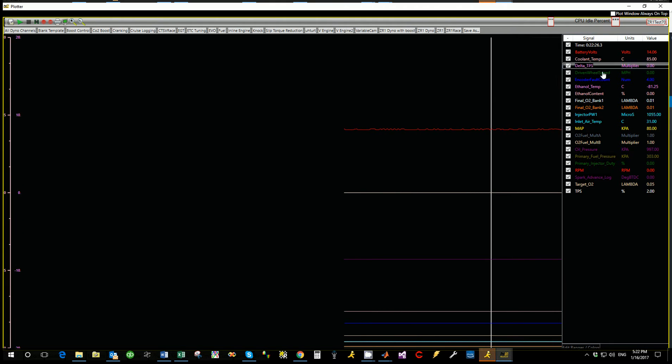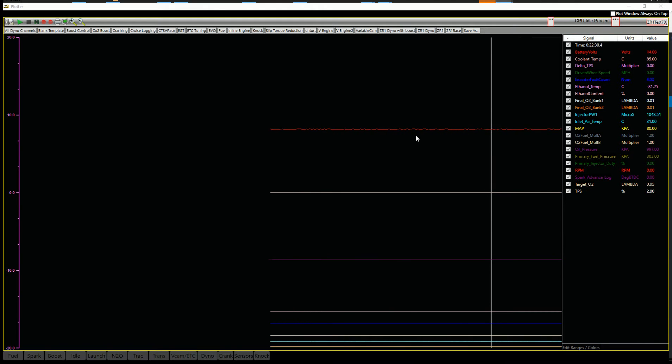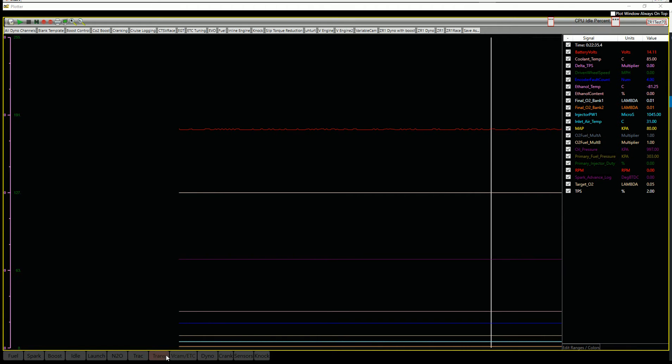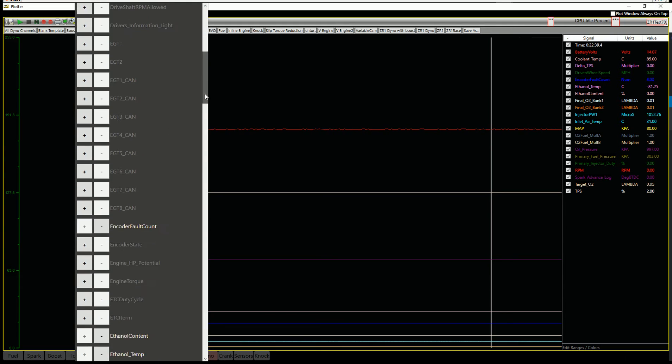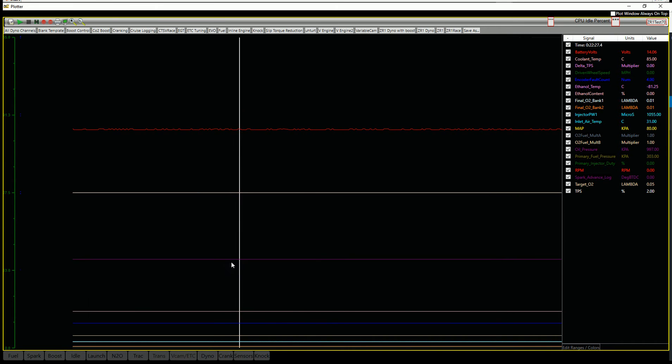So in here, we've got these channels listed. And if I want to add anything to it, you'll notice that down here on the bottom, we've got all the little tabs that you can add data from. So we've got a dyno tab that has all the common things that you'll look at on the dyno. That's all listed in there.